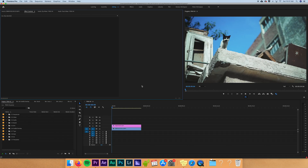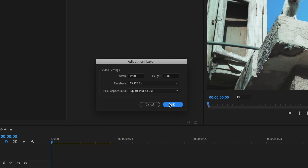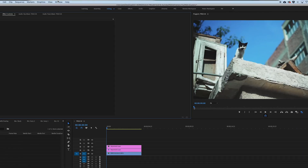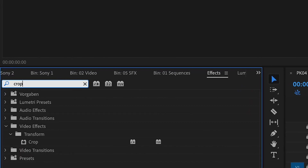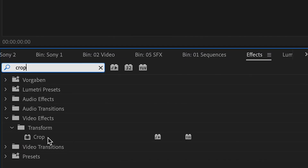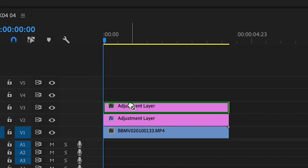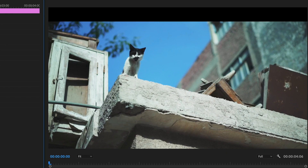Way 2 is pretty simple as well: you create an adjustment layer, drop the adjustment layer on top of your footage, go to the effects tab and type in 'crop effect,' apply the crop effect to the adjustment layer, and type in the percentage you want to delete from the top and from the bottom of your image.